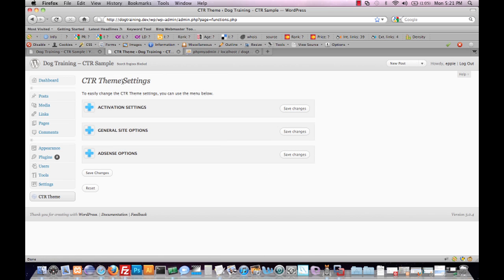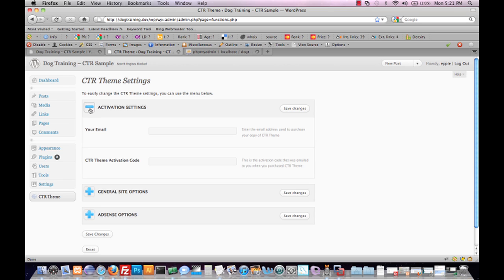These settings are broken down into three sections: activation settings, general site options, and AdSense options. When we click on the plus button for activation settings, it expands and we can see it contains two fields - one for our email address and our CTR theme activation code. Once these are inserted, CTR theme will function as it's supposed to.